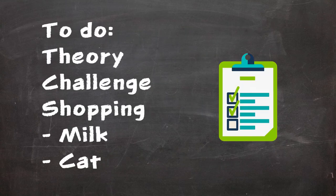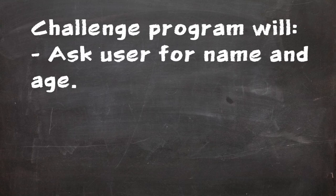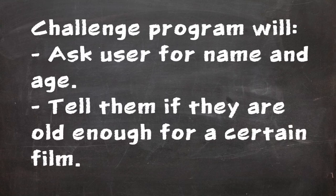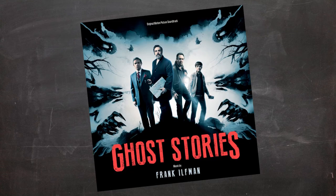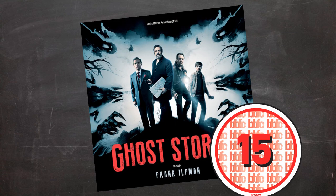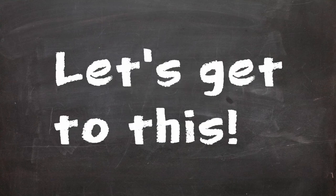Now we've got all the theory out the way, let's have a go at a challenge. The challenge is to create a program that asks a user for their name and age. You're then to tell them whether they're old enough to see a certain film. The film that I'll be using is Ghost Stories, a movie which has an age rating of 15. As usual, pause the video now if you want to have a go yourself, otherwise let's get to this.